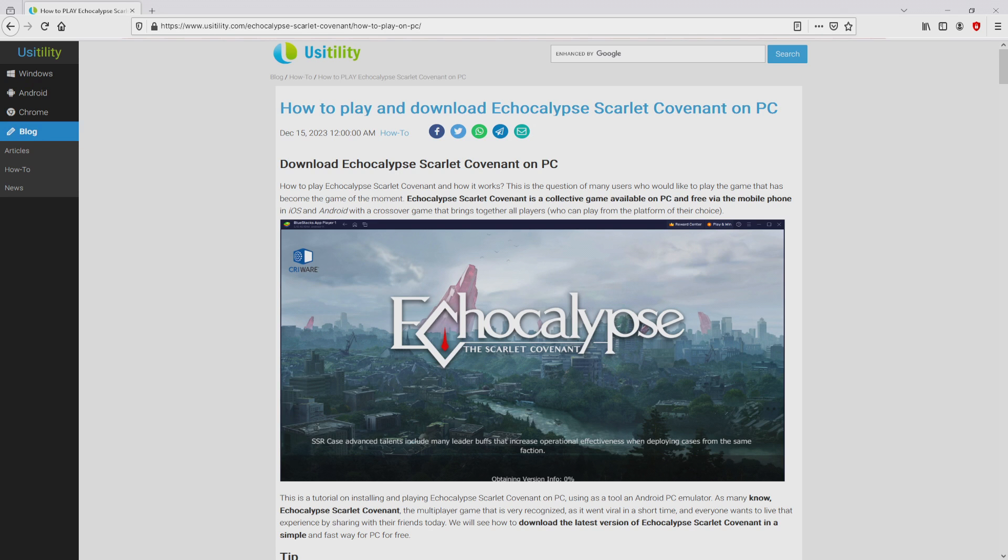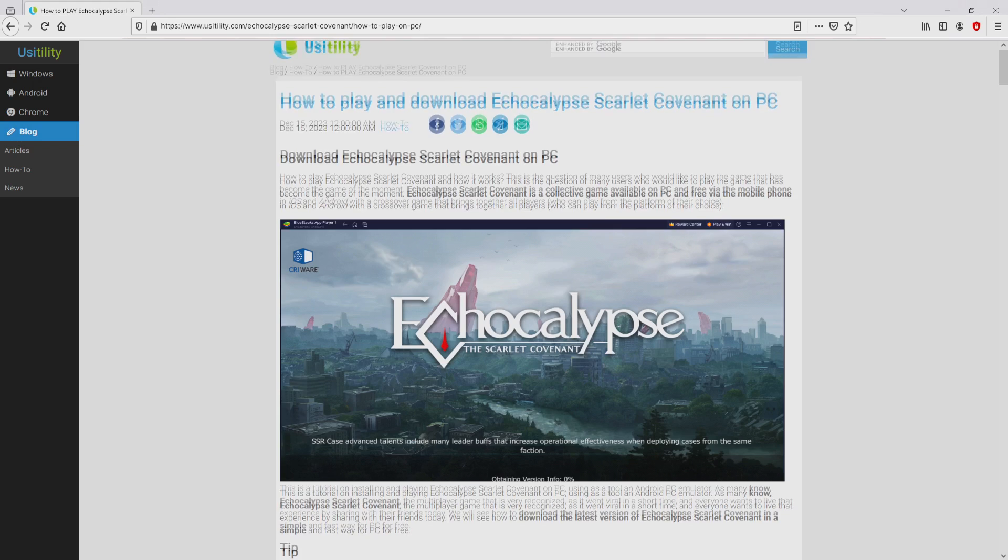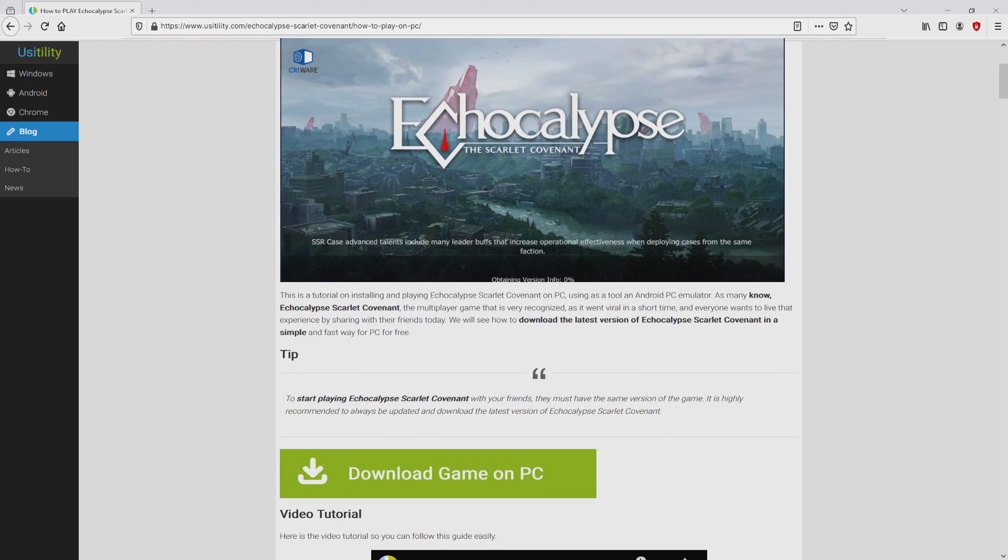We ended up on this page on our own website of Usatility, where we find here a meticulous outline on the best way to obtain Echocalypse Scarlet Covenant on personal computer. We browse lower a bit and simply click on the download game on PC button.